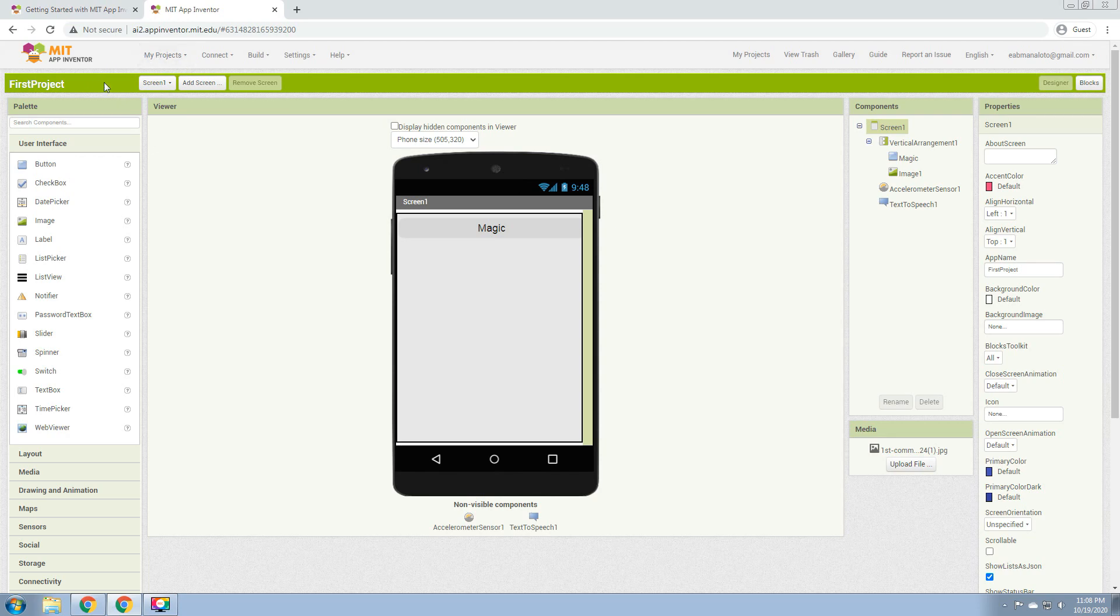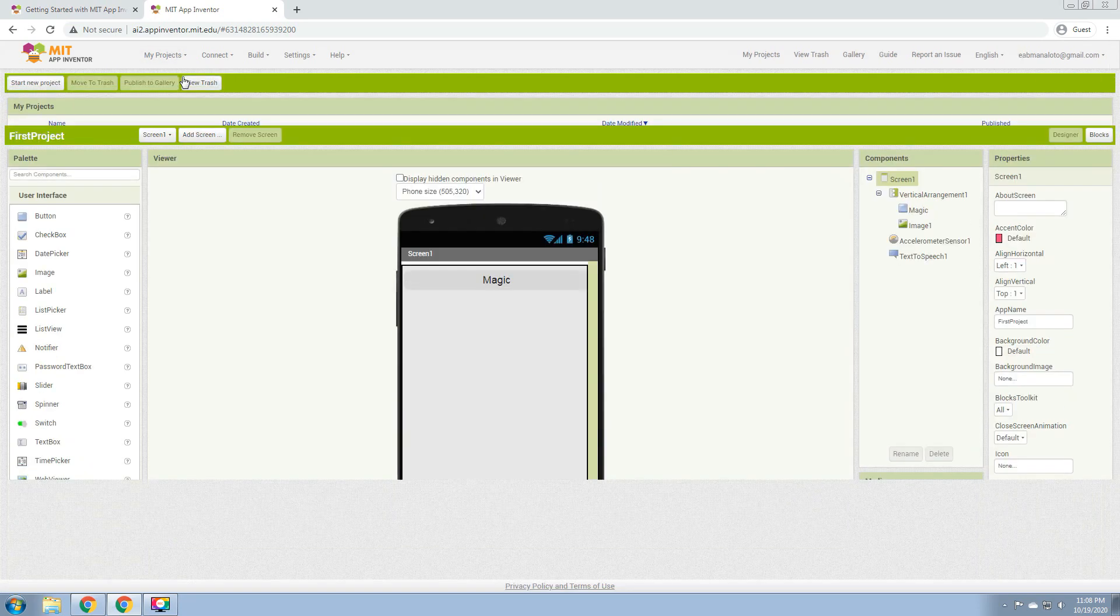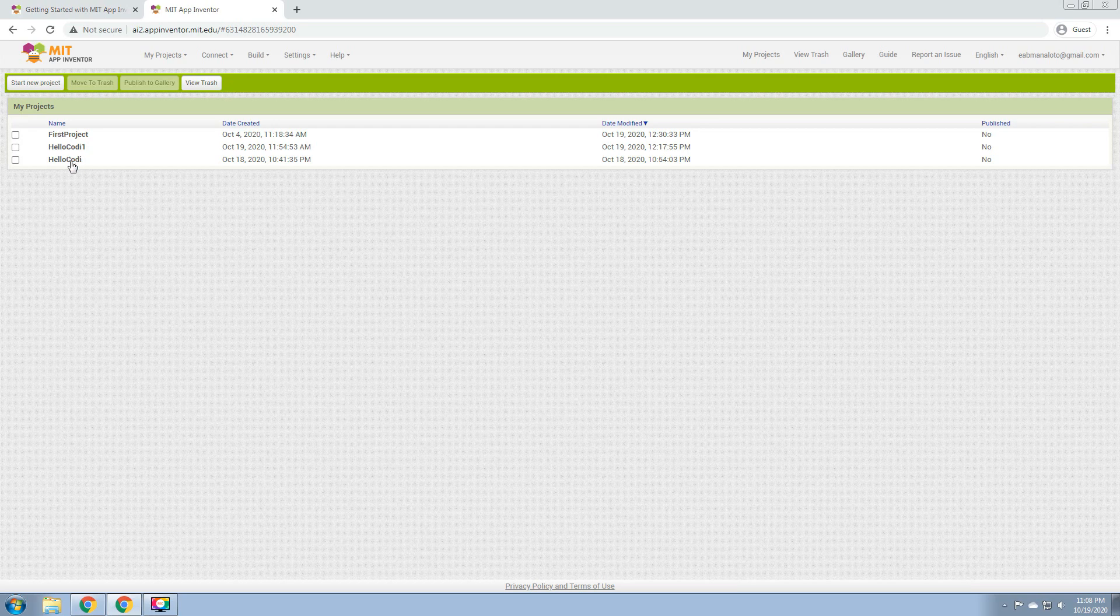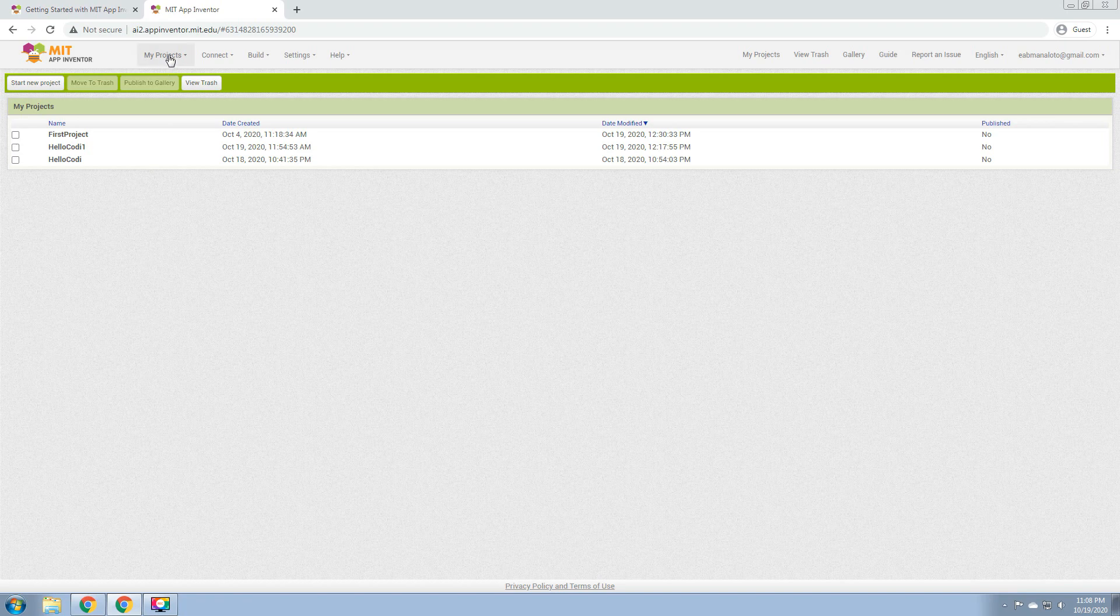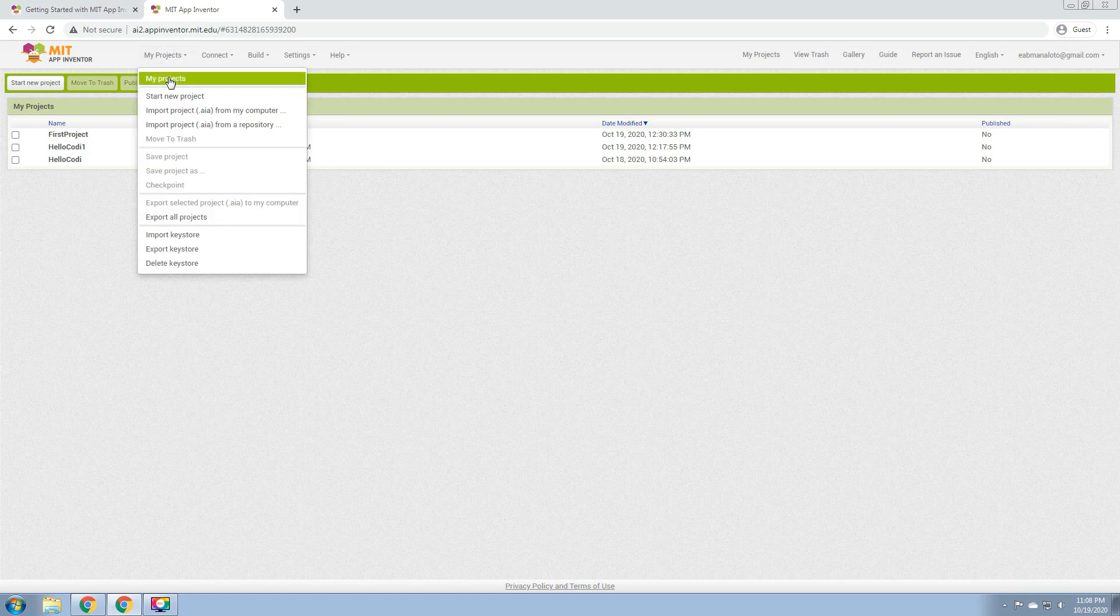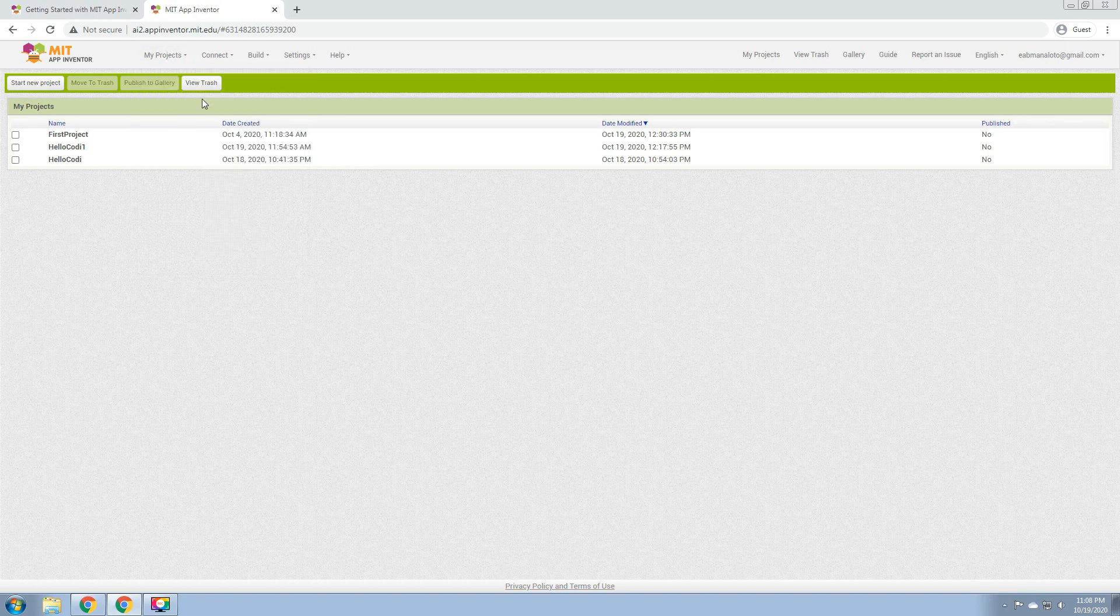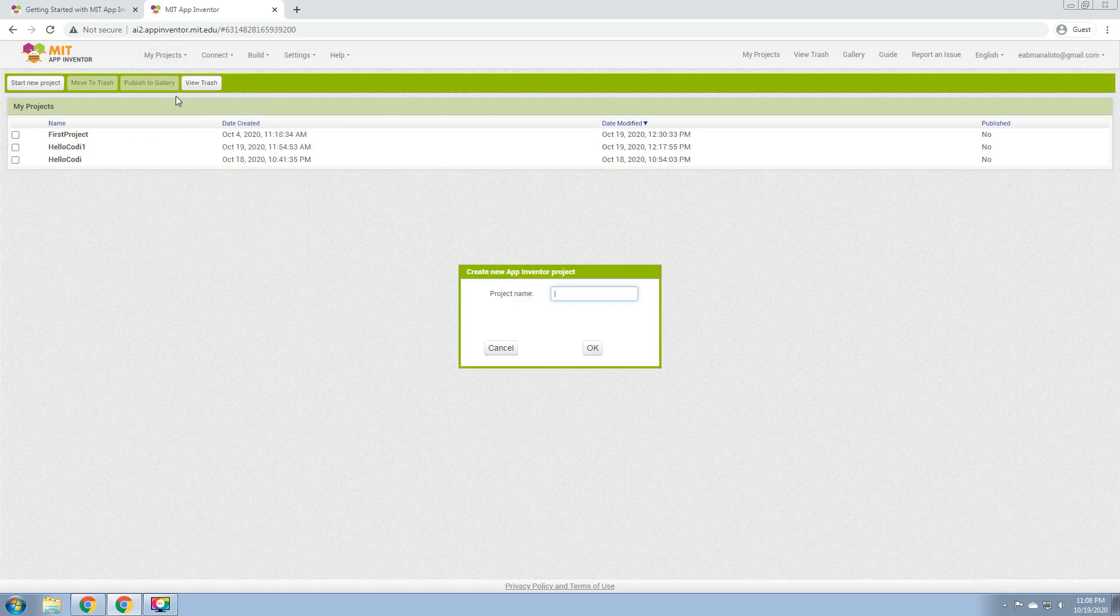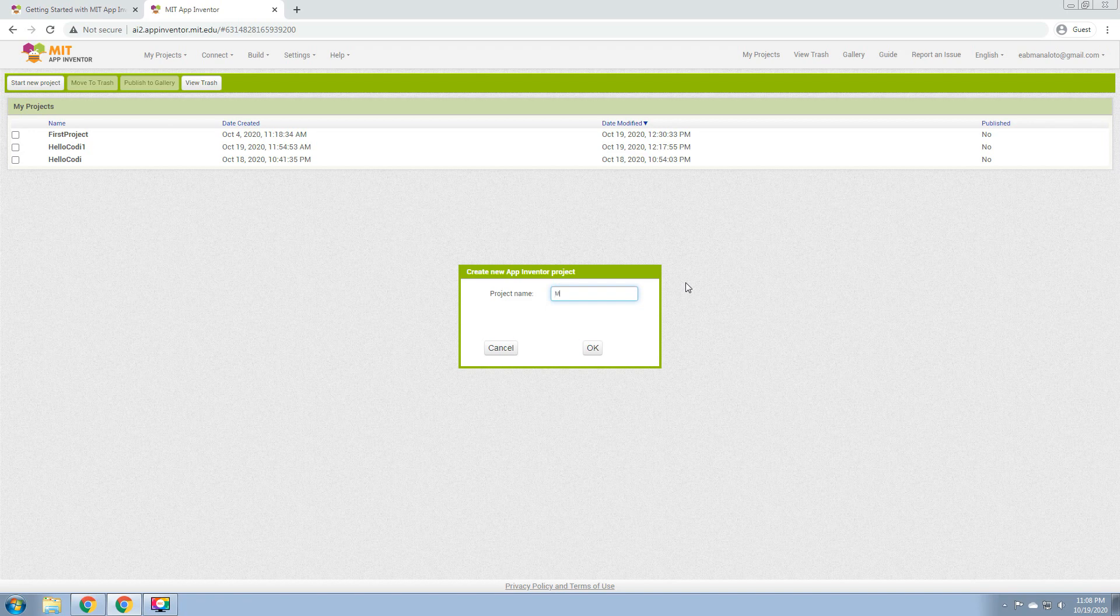I have my three build projects: first project, Hello Cody 1, and Hello Cody. Now I'm going to show you how to start a new project, my first project.